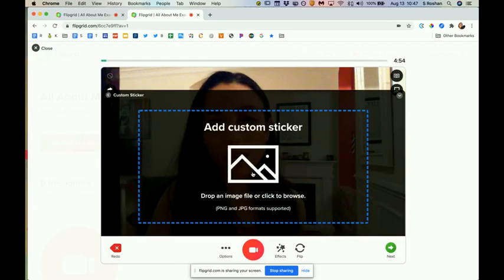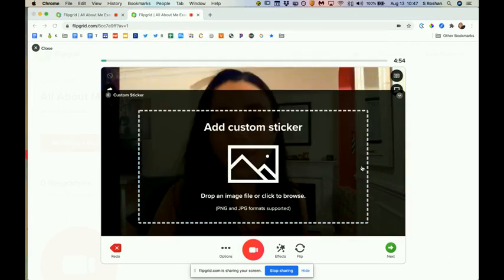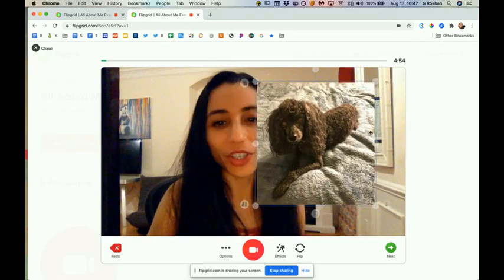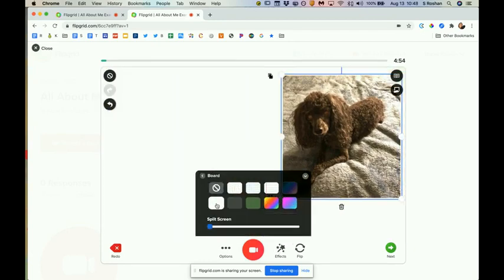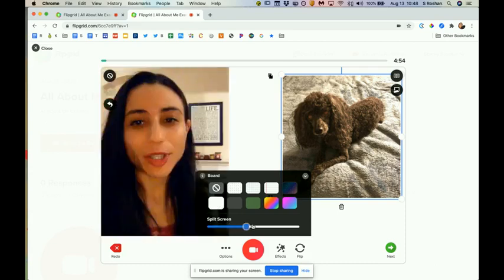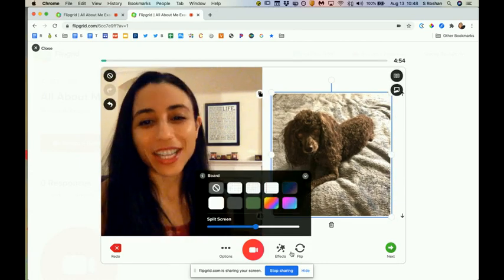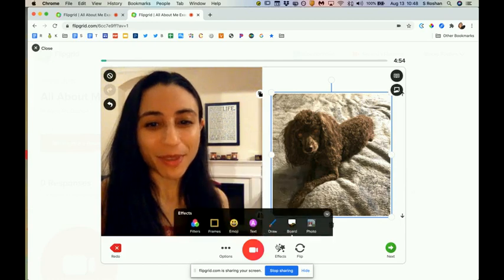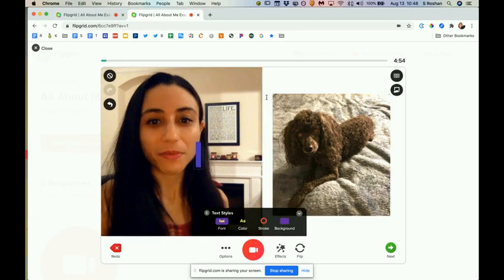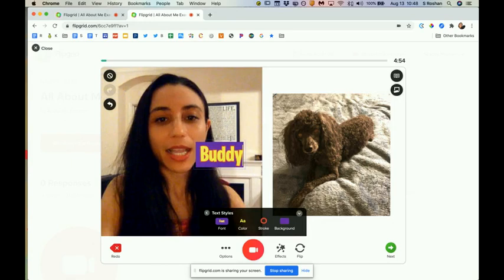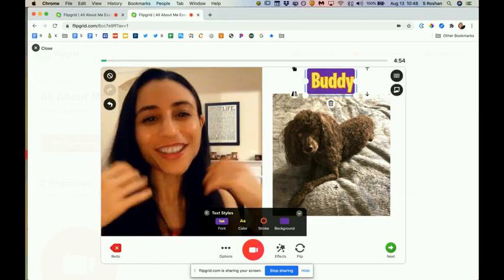Let me bring Buddy back for a second to show one other option. Something new in Flipgrid is if you go to Effects and choose a board — like a whiteboard — you can split the screen so your image appears on one side. You can even draw on it using the pen tool, or use the text tool to type something like Buddy's name and position it on screen. You can have a little bit of fun with this.